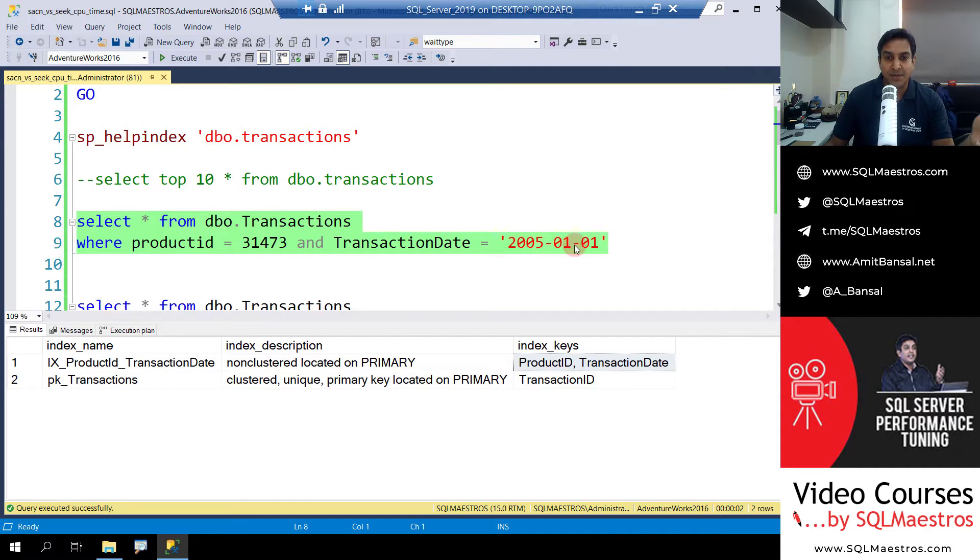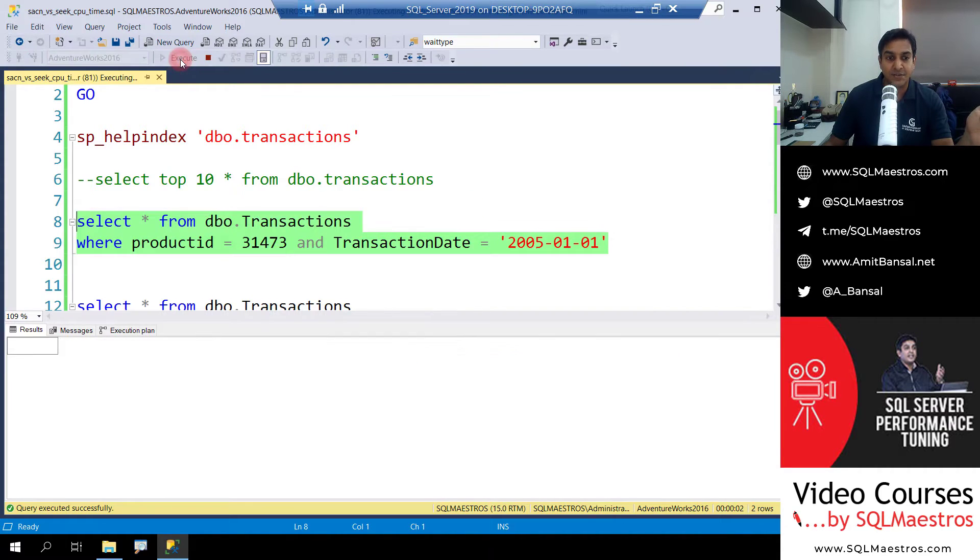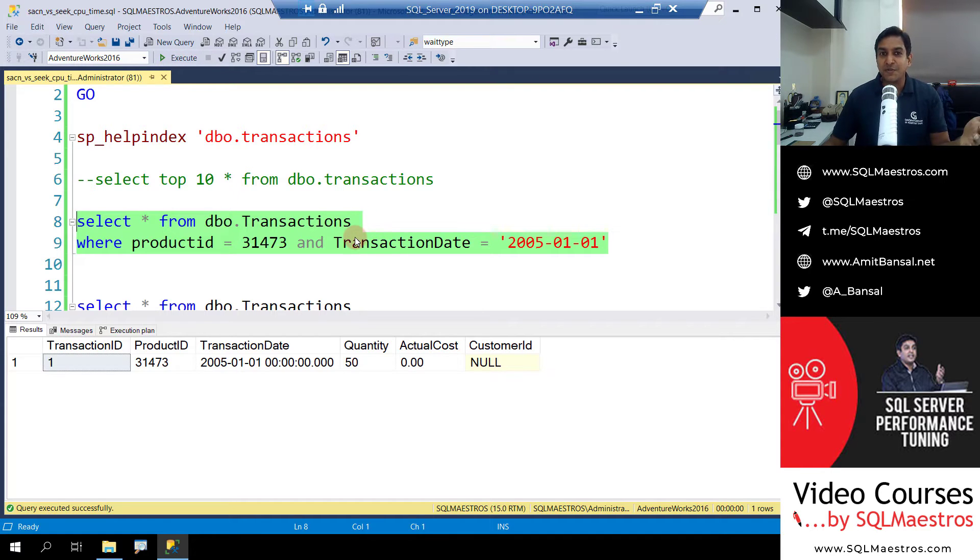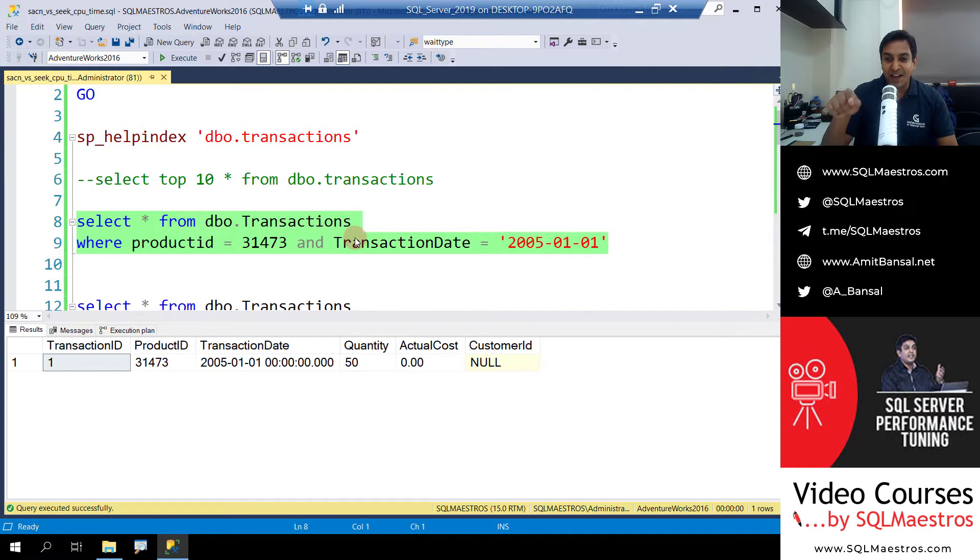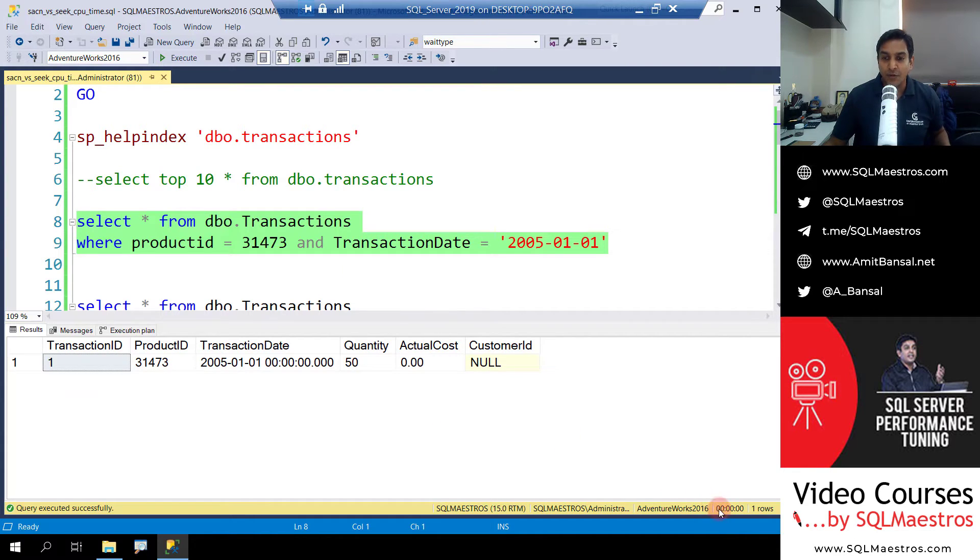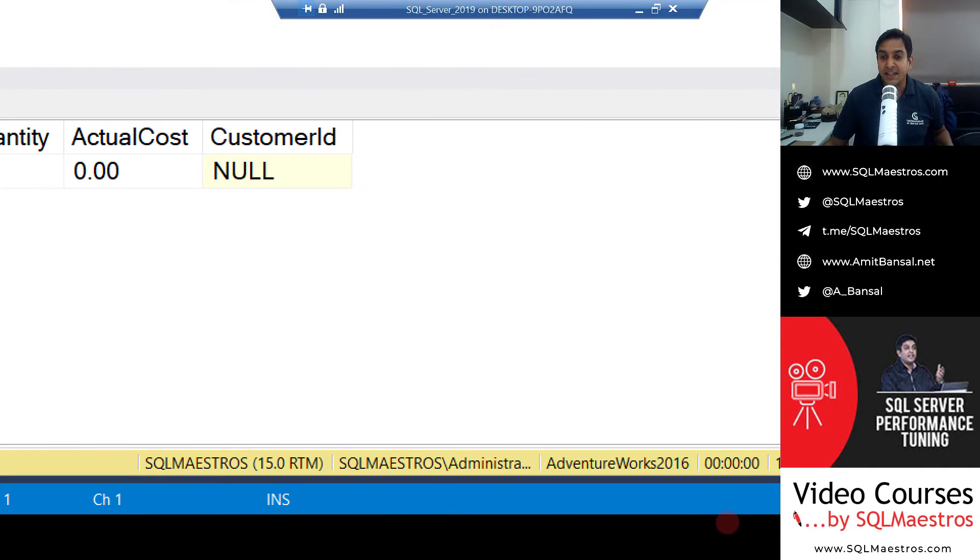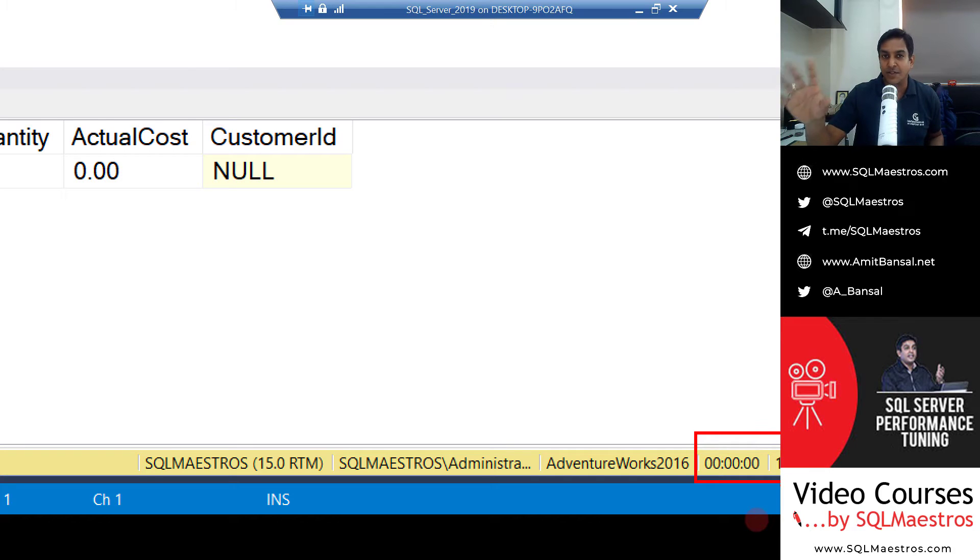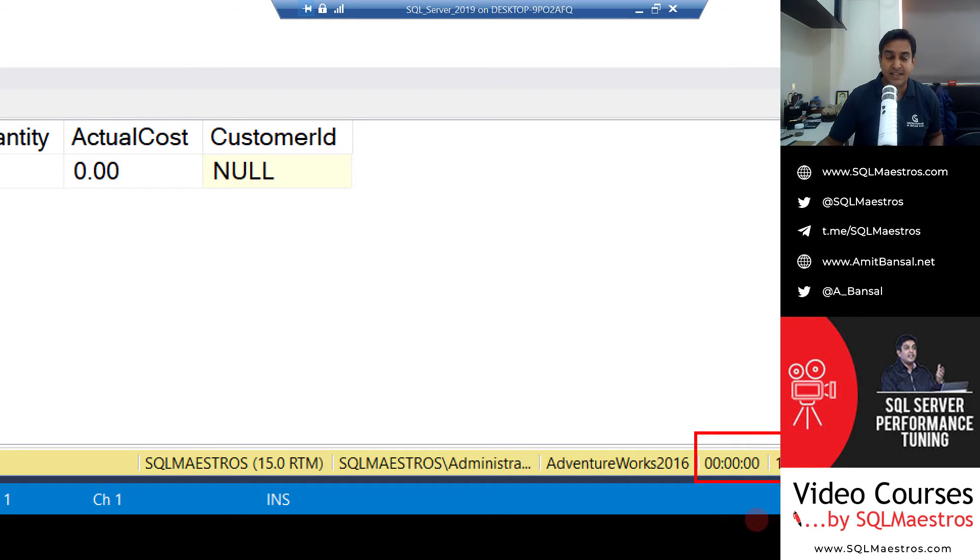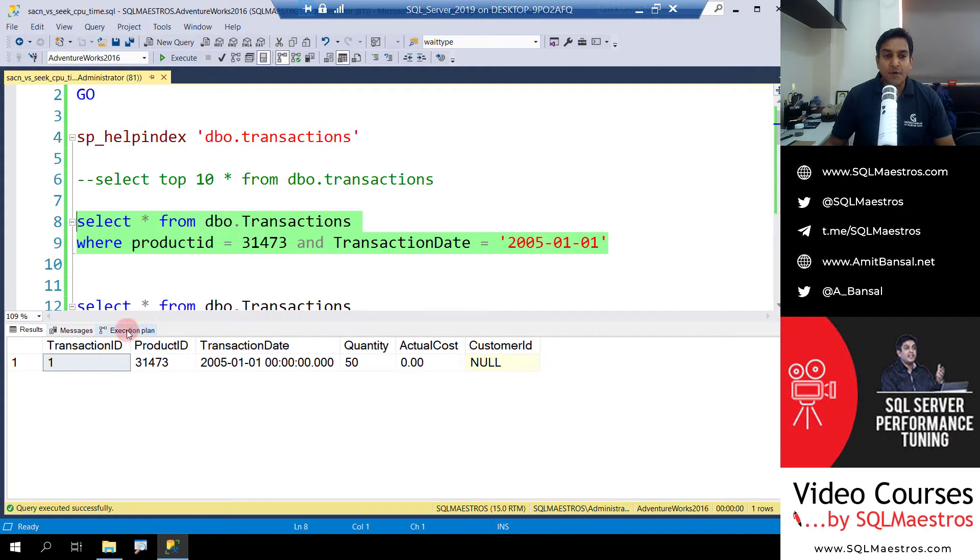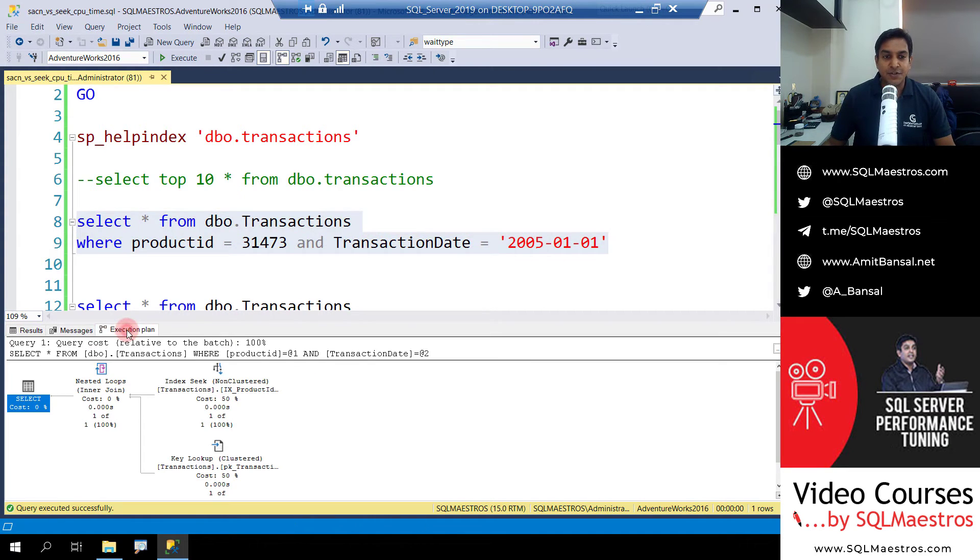Now let's go and execute the query. Let's do that. When we execute the query, and whenever we do that, we always keep an eye on the status bar as to how much time it has taken for this query to execute. Now you would notice that this has taken less than a second or just about a second. So management studio here tells me zero zero zero zero, so this just could be a second or less than a second to execute. Keep this in mind.